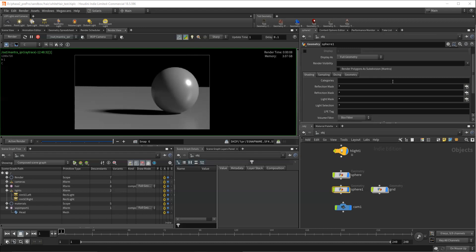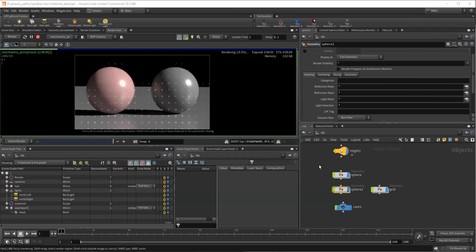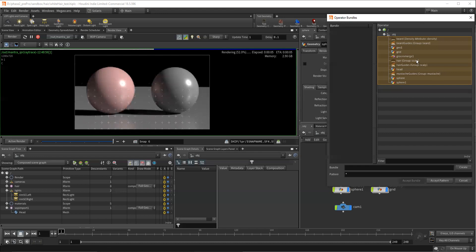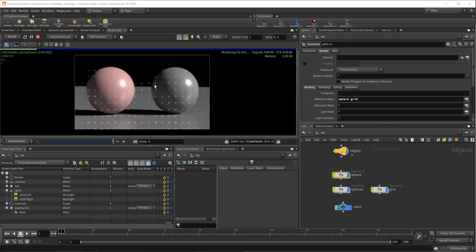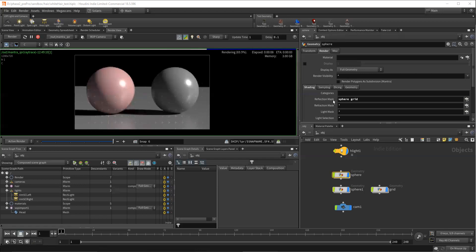So along those lines, you can use reflection masks to do some of these similar things. So if we came in here and like on the sphere, our reflection mask, we could say we don't want it to reflect everything. We just want it to reflect itself. And we want to reflect the ground, our grid and say except pattern. And we'll see that now we still have everything that's reflecting properly, but that has now been removed that object because we've removed it as a reflection mask.